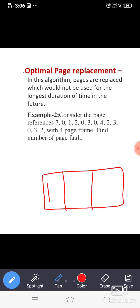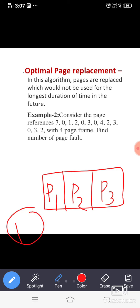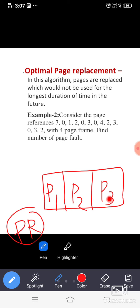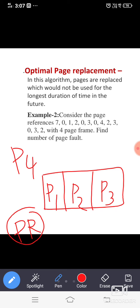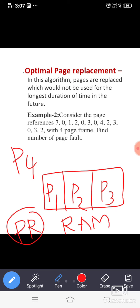In the optimal page replacement policy, first we have to know what page replacement is. Let us say there is a process divided into three pages: P1, P2, P3. Now one more page from outside — let us say page number four, maybe from a second process — whenever it wants to enter into the main memory, also called RAM or physical memory, as there are only three rooms available, we cannot accommodate page number four.